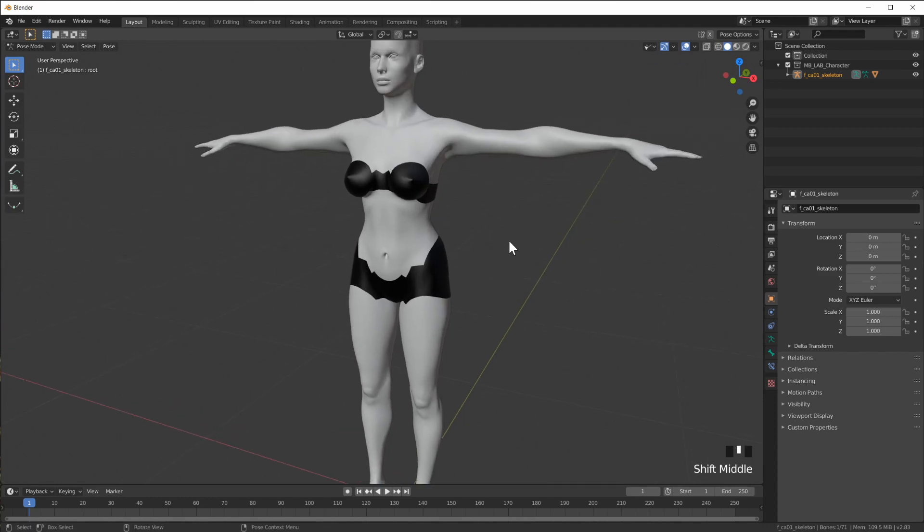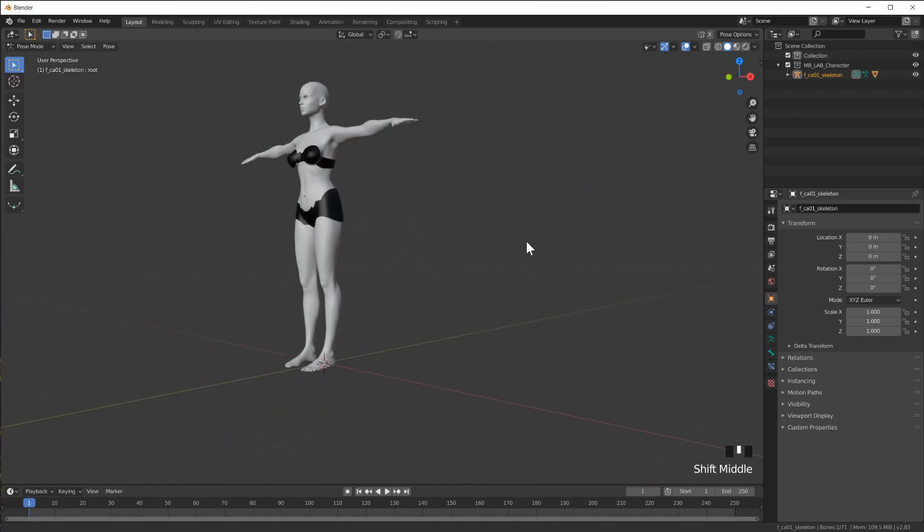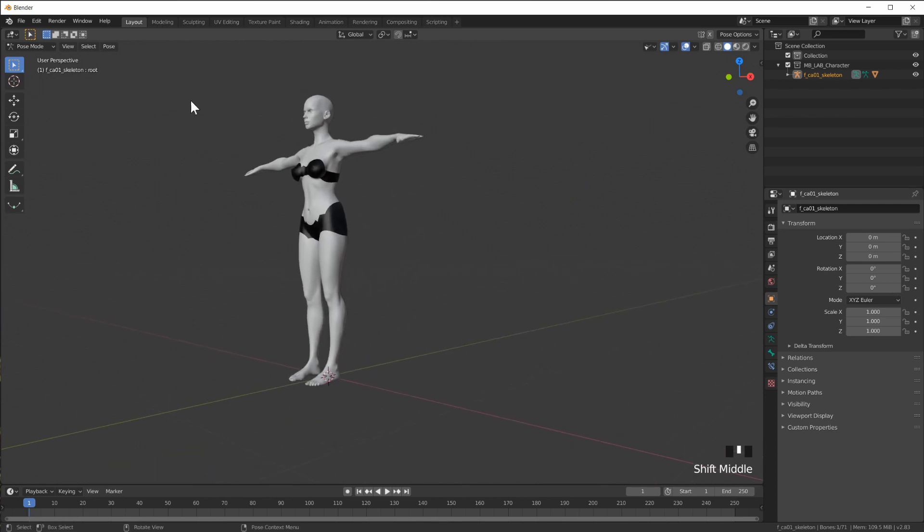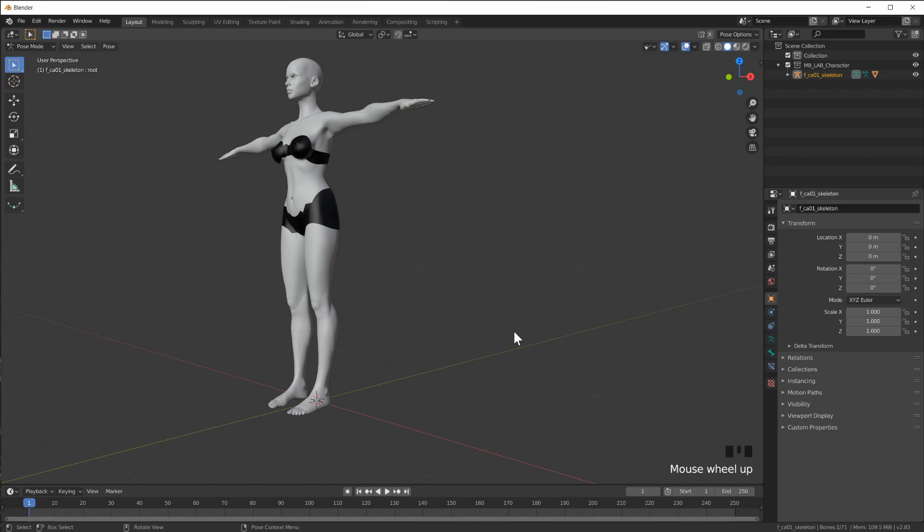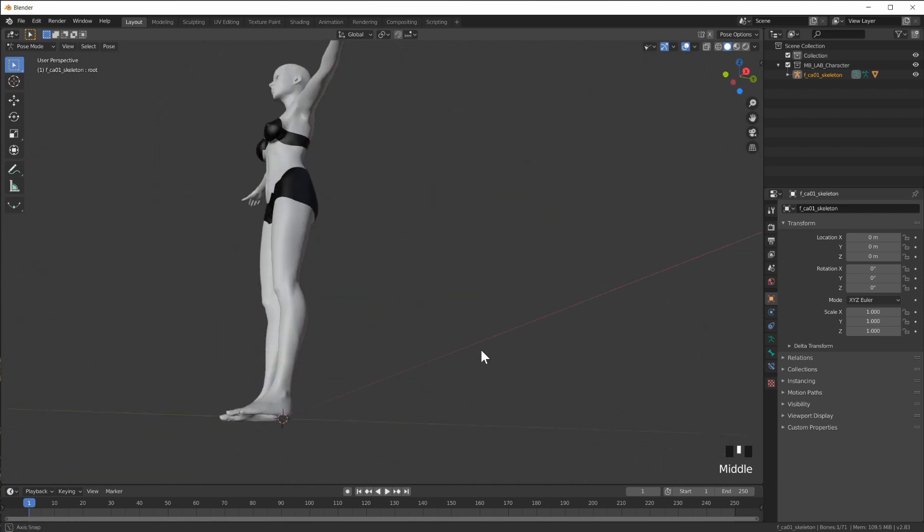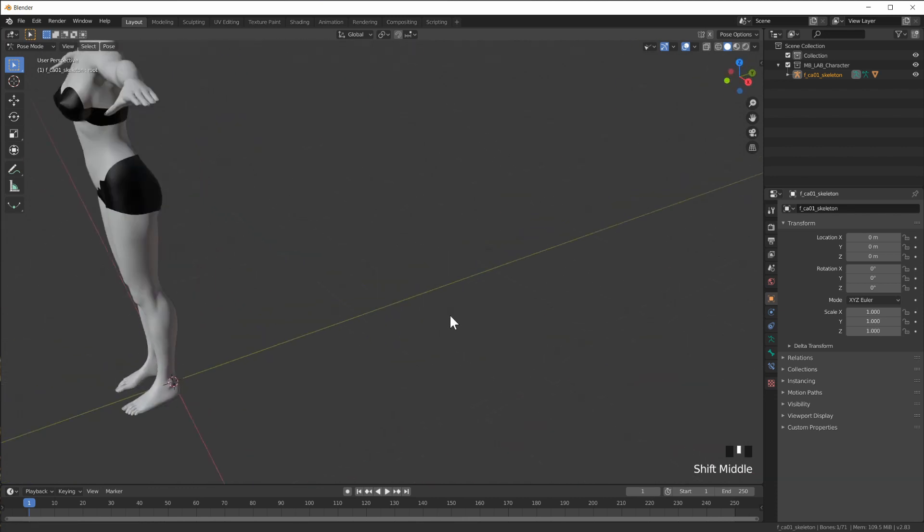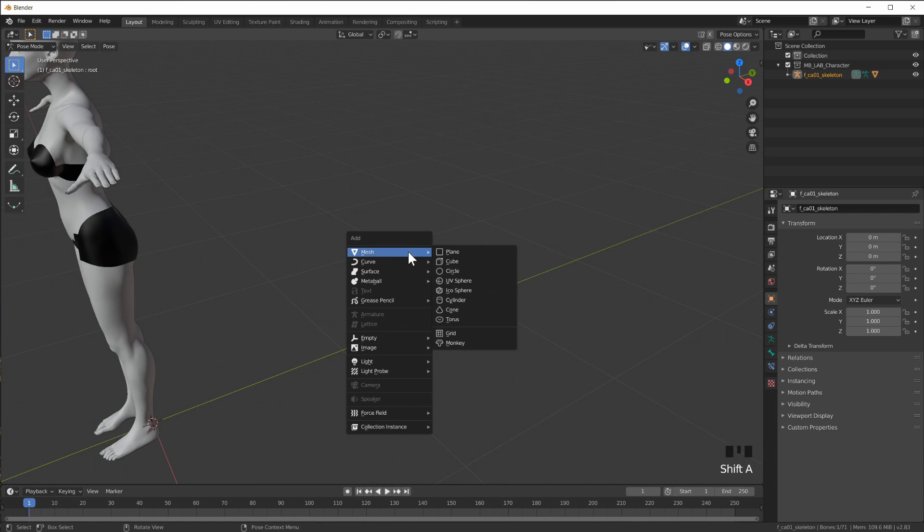I just want this model here so I can put something on her like a towel. To do that we have to talk about something else real quick and that is a feature of the cloth sim that we haven't used yet.